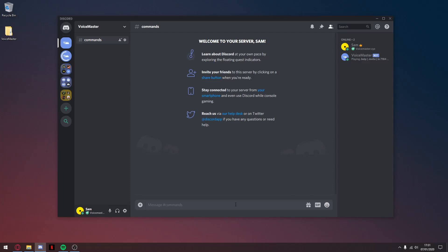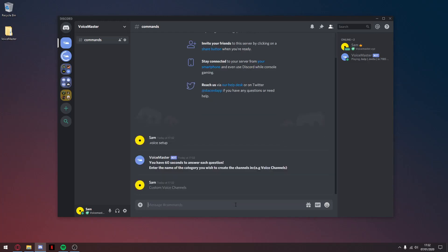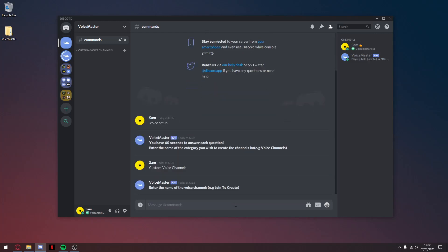All right guys, I'm going to show you how to set up the Voice Master Discord bot. The first thing you want to do is type in .voice setup — that's going to prompt two questions. The first one is the category name, so let's call that 'Custom Voice Channels'. The second one is the name of the actual channel, so let's call that 'Join to Create'.